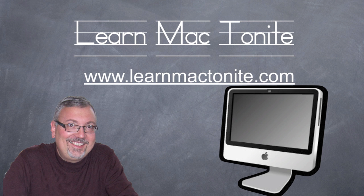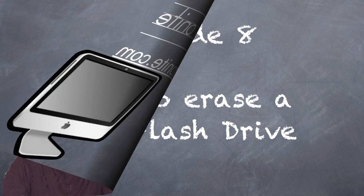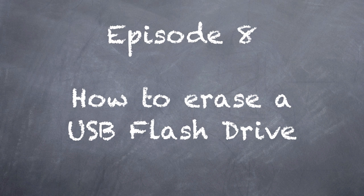Hey and welcome to another episode of Learn Mac Tonight. I'm your host Vic Sinise and today's episode is episode 8, how to erase a USB flash drive.